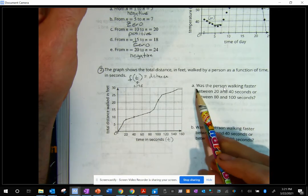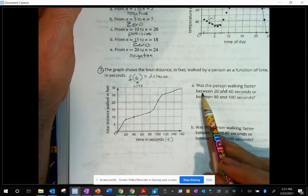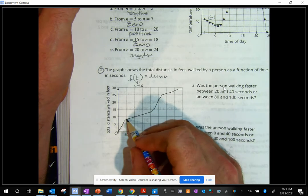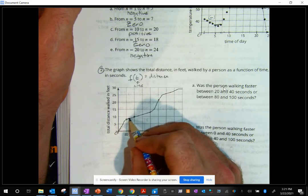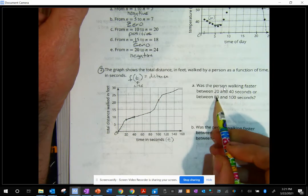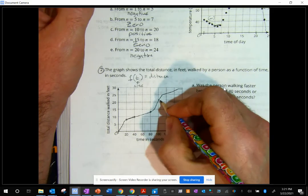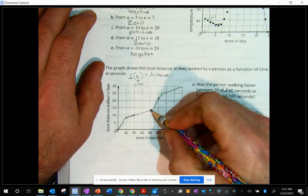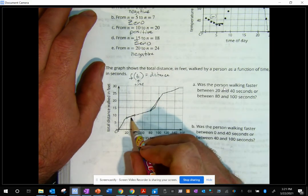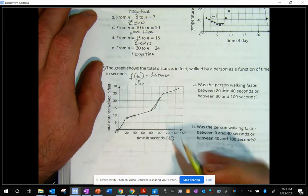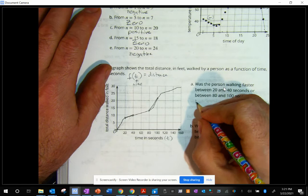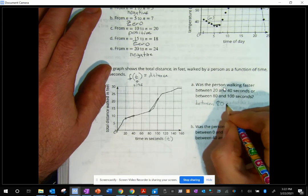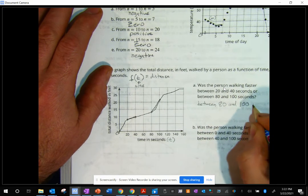Part A: was the person walking faster between 20 and 40 seconds or between 80 and 100? I don't even have to do any calculations — all I have to do is draw these two lines and say which line is steeper. Clearly it's the 80 to 100, so between 80 and 100 is faster.